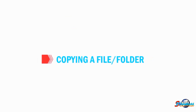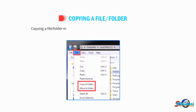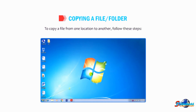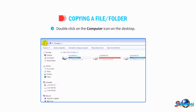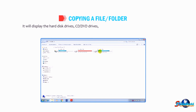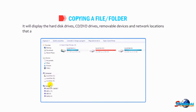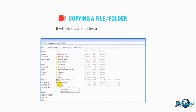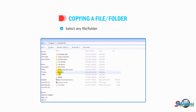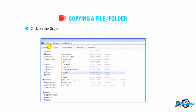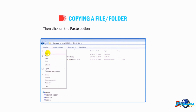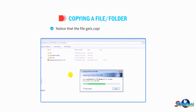Now let us understand how to copy a file or folder. Copying means creating a duplicate copy of the selected file or folder. To copy a file from one location to another, double-click on the Computer icon on the desktop — it will display hard disk drives, CD/DVD drives, removable devices, and network locations. Double-click on the D drive icon to display all files and folders stored in it. Select the file or folder you want to copy, click the Organize button and select Copy. Choose the destination location, then click Paste from the Organize drop-down menu. The file gets copied to the new location.